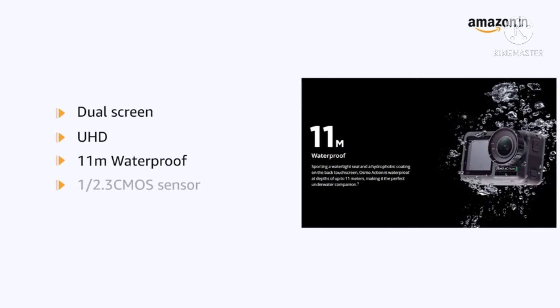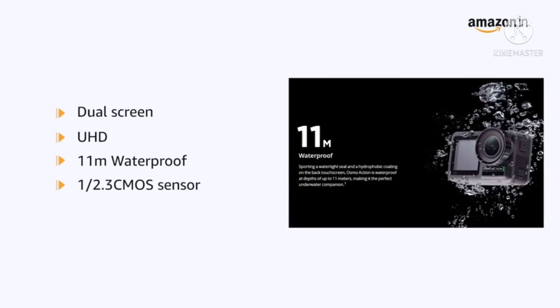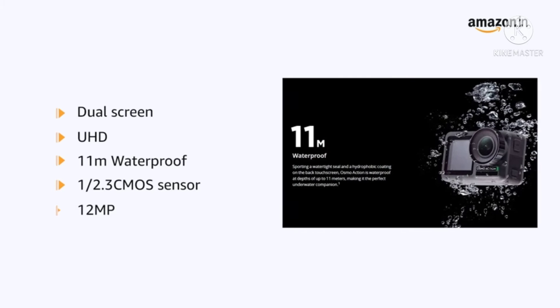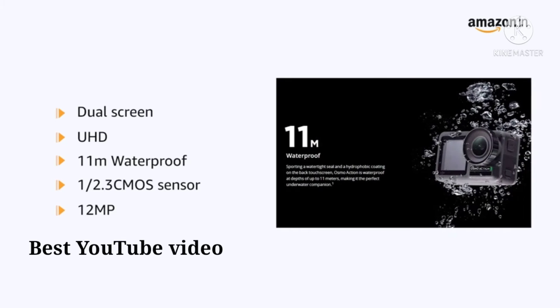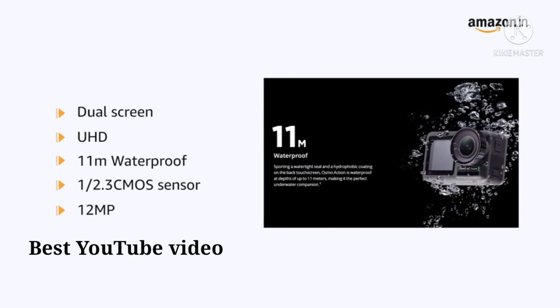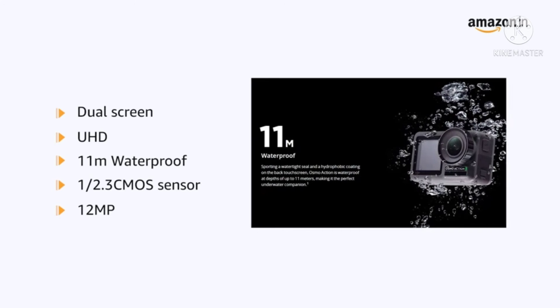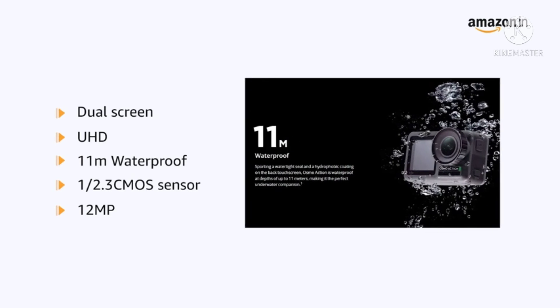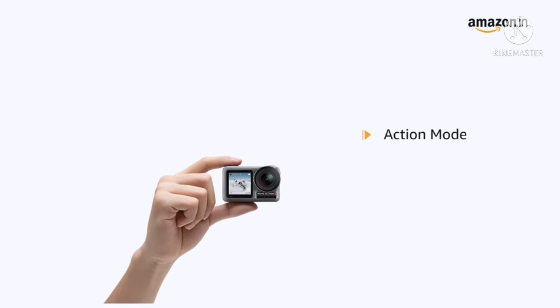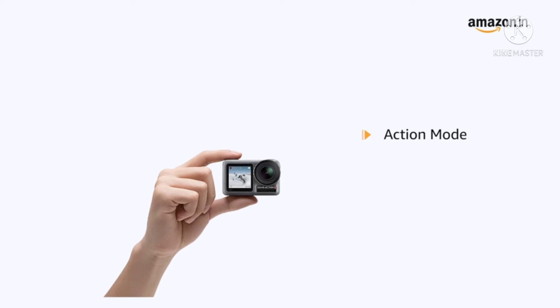It also comes with 1x2.3 CMOS sensor, 12 megapixel wide-angle 145 degrees that allows you to shoot 4K HDR videos. This action camera comes with custom mode